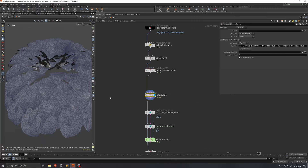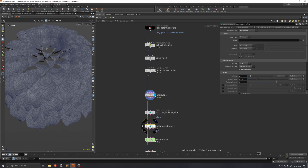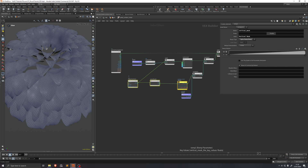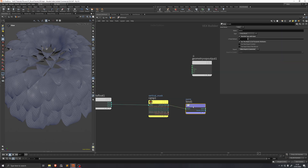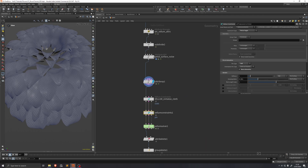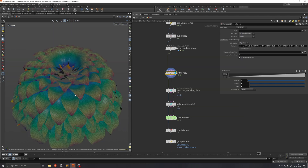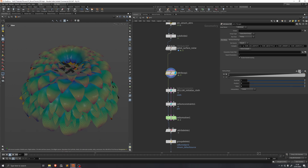We'll add another attribute VOP to create a ramp along the petal length describing the strength of the pin constraint — we already did something similar above, so we copy those three nodes and paste them. A bind export creates an attribute named 'stretch stiffness.' On the vellum constraints node, we change stiffness to 'scale by attribute,' already set to stretch stiffness. Visualizing the new attribute shows stiffness is stronger toward the petal tips, which doesn't seem right, so we flip the ramp.